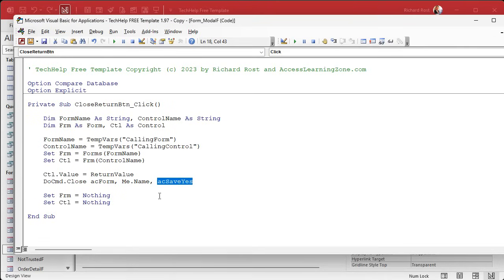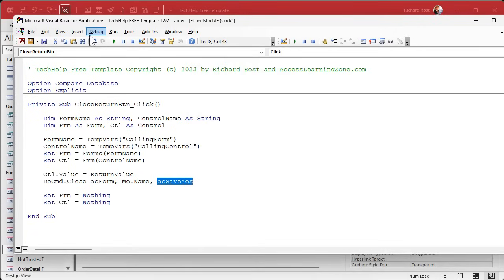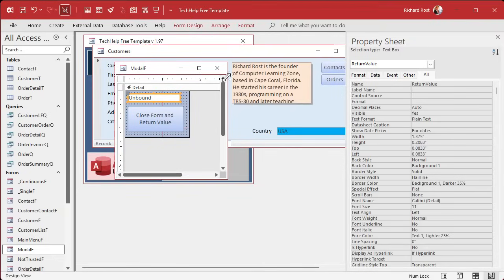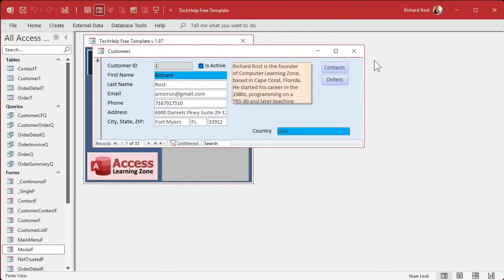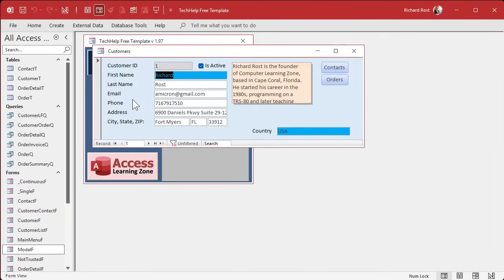And you're almost never going to say AC save. No, because your users don't have access to change forms, right? You've locked them down. They're using an ACCDE file. So I just wanted, if I made any changes, yeah, go ahead and save them. And that's it. Save it. Yes. Debug compile once in a while. We're going to close it. Close it. Close everybody. Right. Close it. Open it. Click.